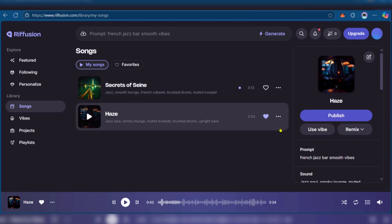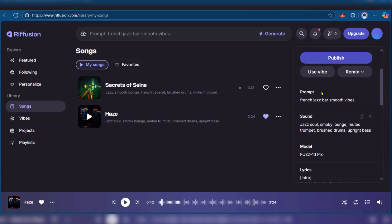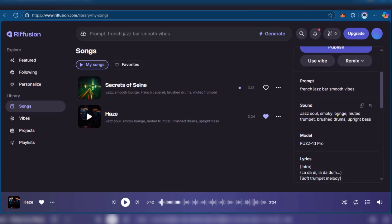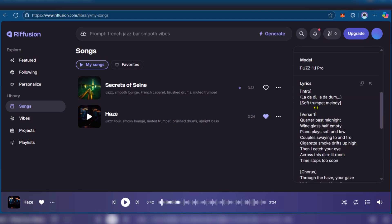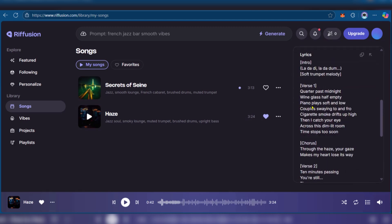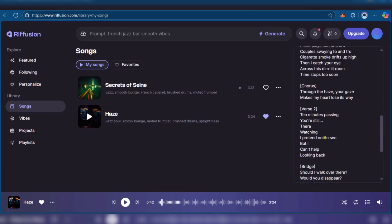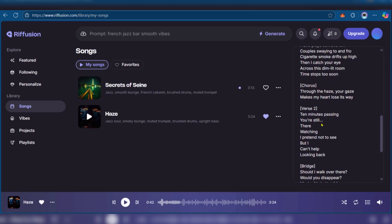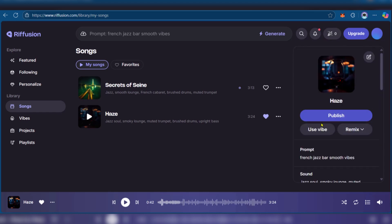Now when we clicked on Haze, you can see some options here and you can see the lyrics. Verse one, it's a fully created sound and you have the option to publish, use the vibe, or remix it. You can see the prompt that was generated randomly.